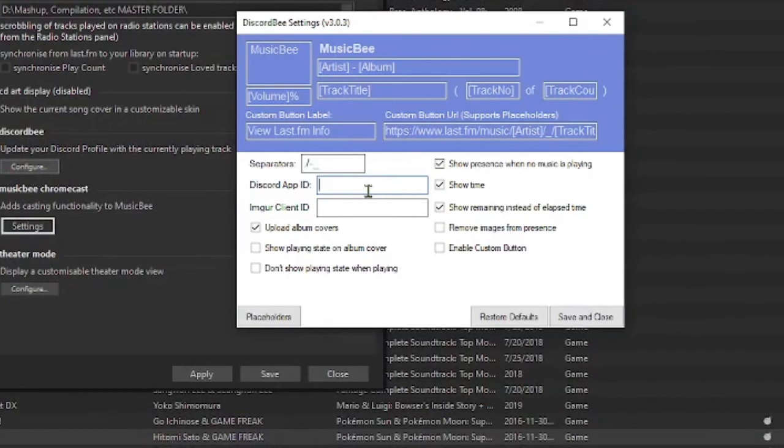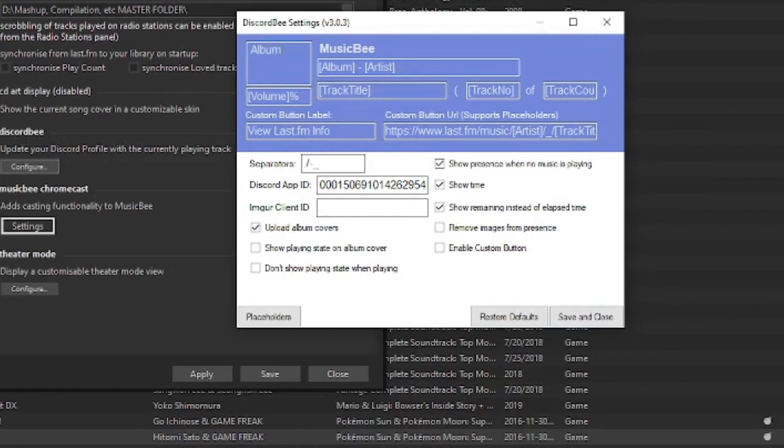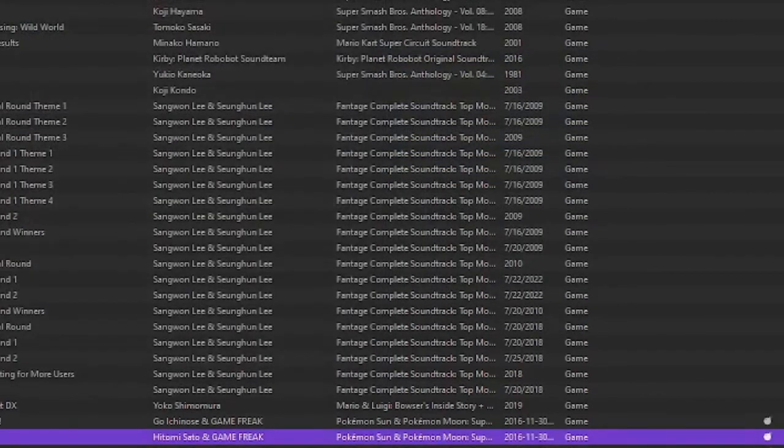And, just paste it in there. Save and close if you want to tinker with this. I usually like putting the album first and then the artist. And then, just rename that album. Save and close, apply, save.